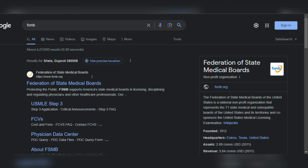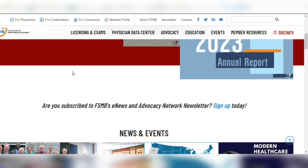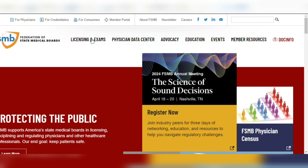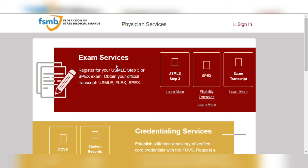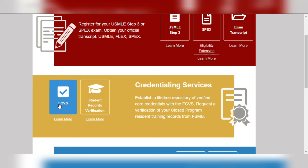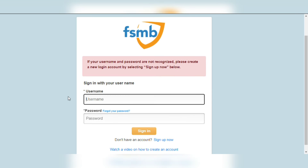First of all, go to Google and search FSMB, and that will take you to this page. After getting on to this page, click the link and it will take you to the FSMB page, which will look like this. On that page, click on 'Licensing and Exams,' which will take you to this page.